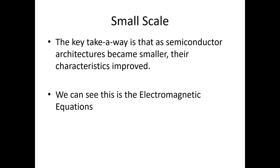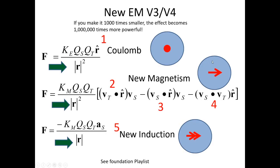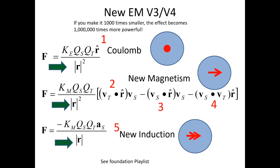Now you can see that the key takeaway here is that as semiconductor architectures became smaller, their characteristics improved. We can also see this in the electromagnetic equations. If you notice, this is new electromagnetism. This is Coulomb. These term two and three come from F equals Q, V cross B. But they all have, except for new induction, they have an R squared in the denominator. What this R squared means is that if you reduce the distance between two charges, you need to reduce the distance by a factor of 1,000, the effect of the force becomes, because it's an inverse square law, a reduction of the distance between two charges actually makes the force a million times more powerful.